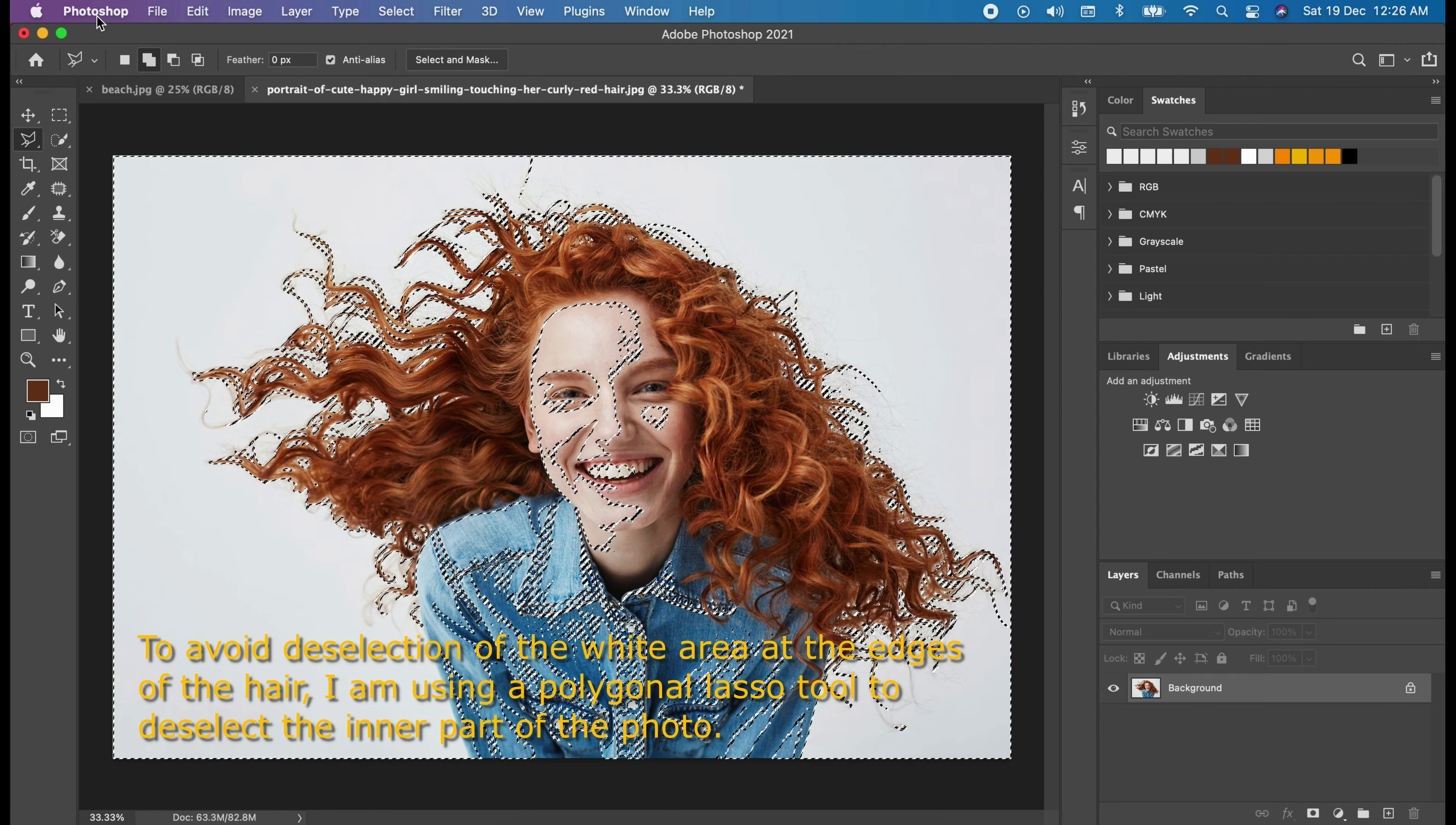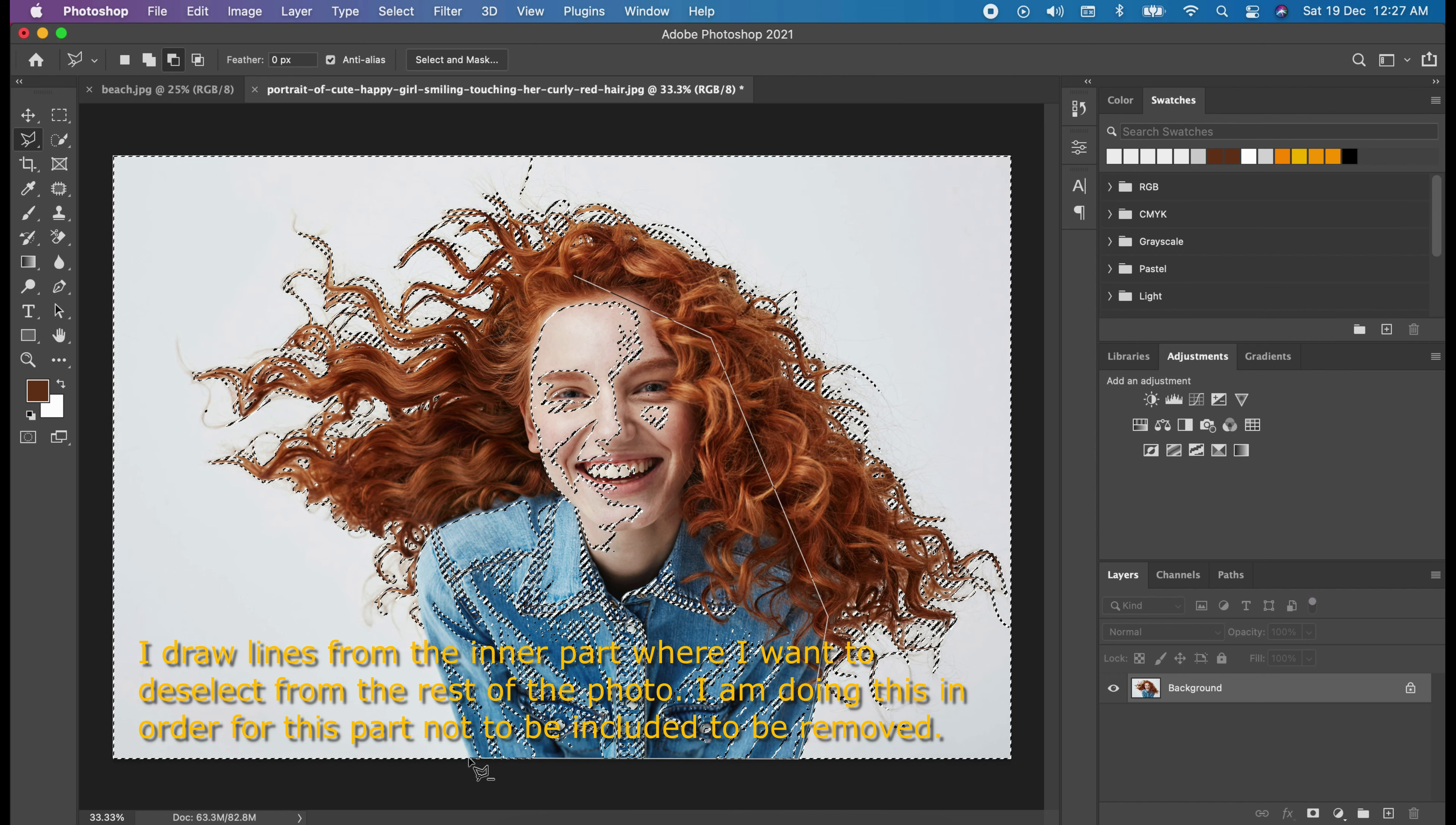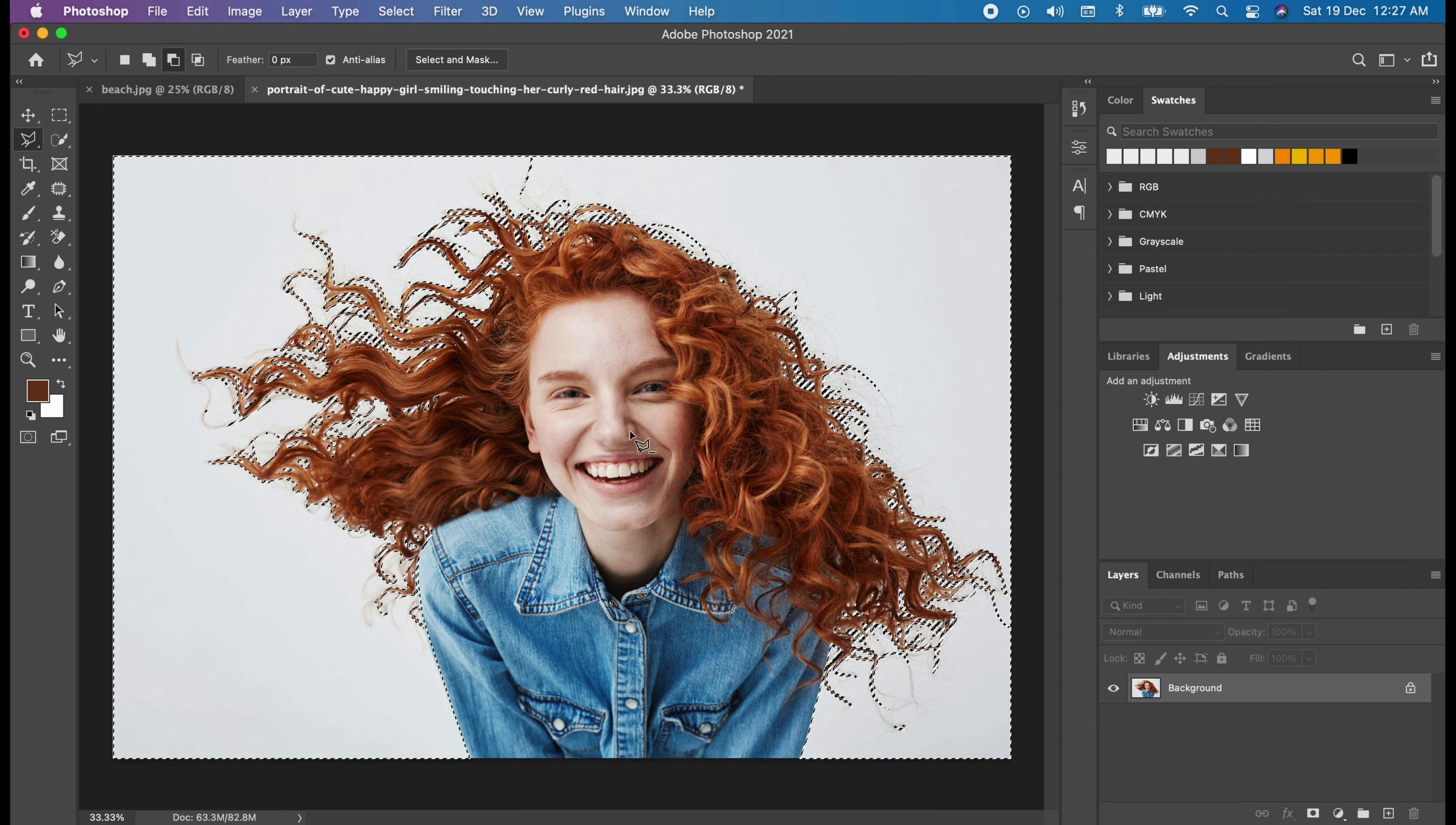To avoid the selection of the white area at the edges of the hair, I am using a polygonal lasso tool to deselect the inner part of the photo. And make sure you select the Subtract from Selection icon. So, I draw lines from the inner part where I want to deselect from the rest of the photo. I am doing this in order for this part not to be included to be removed. In this process, I am cleaning up the inner part until I am certain that none of this area is being selected. I don't want to fast forward this process in order for you to see what I am exactly doing.